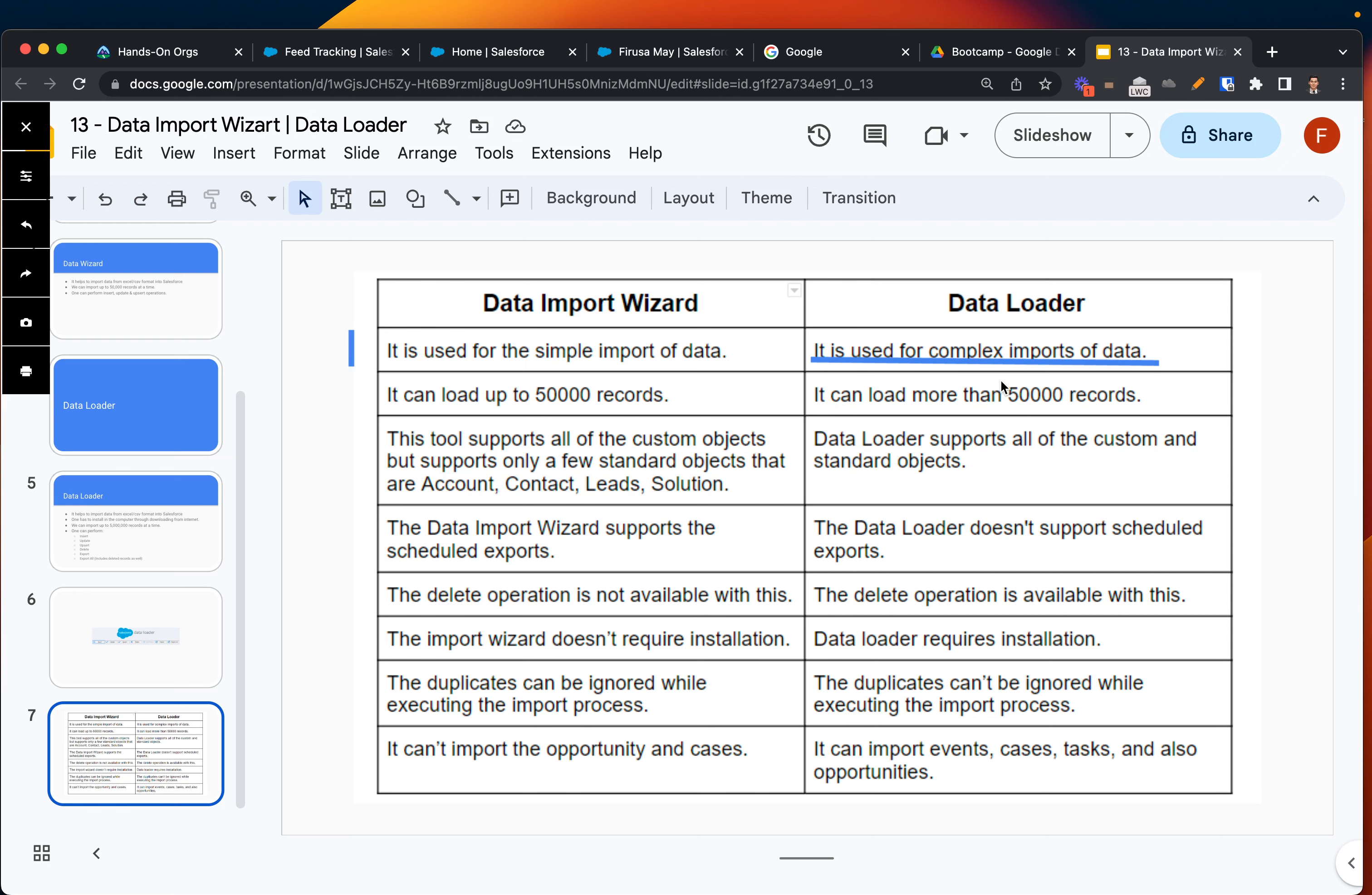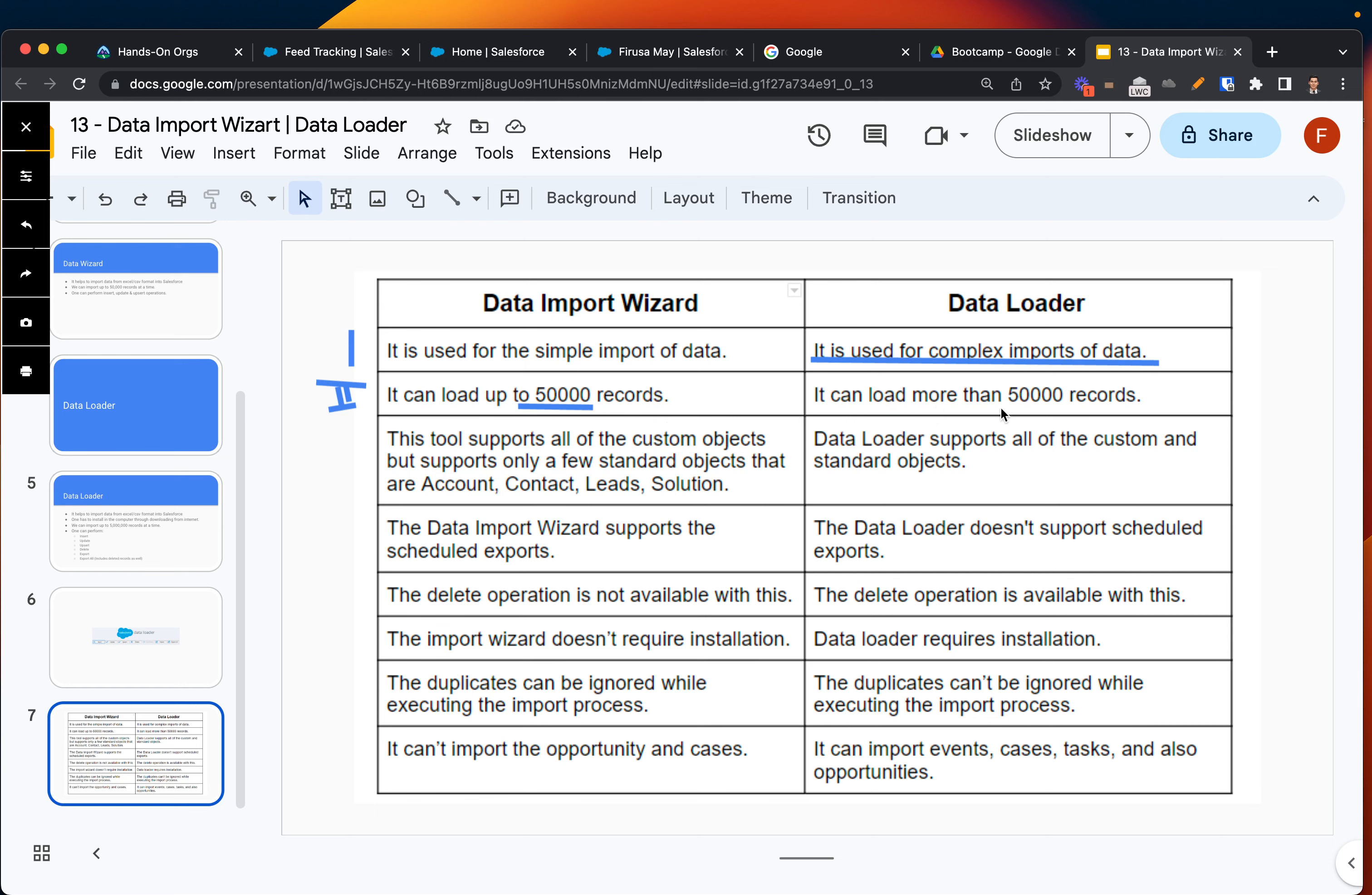The second point: Data Import Wizard can load up to 50,000 records, meaning at one time it can support and import only 50,000 records at a time, which is sometimes a lot of records, but when you compare it with Data Loader...